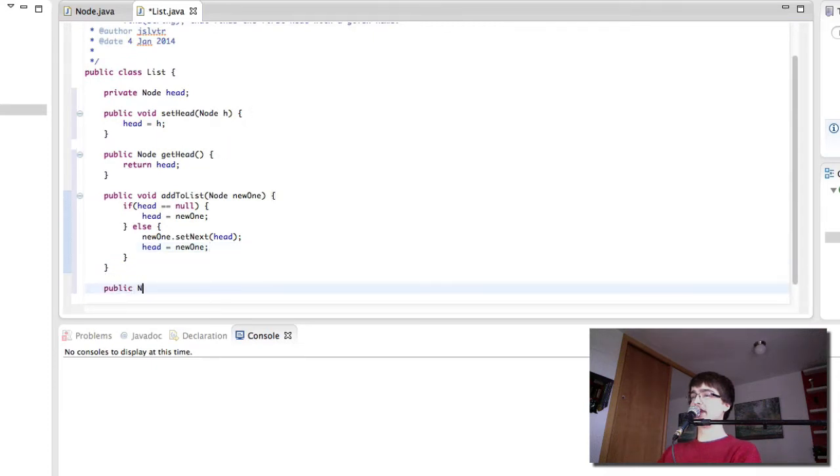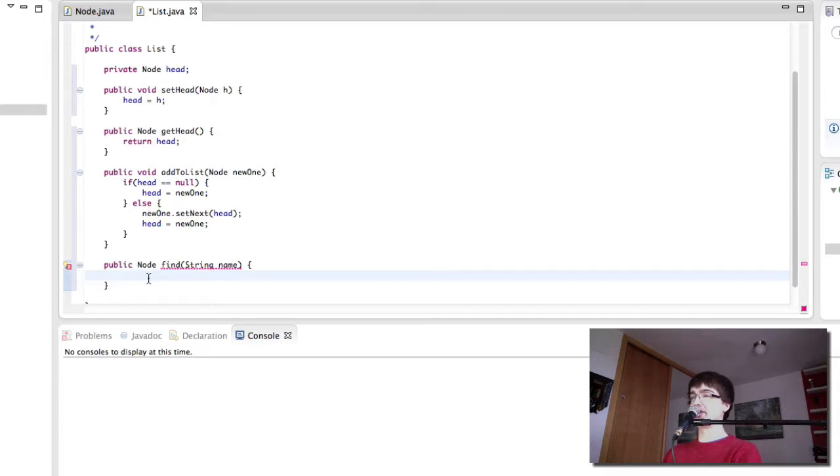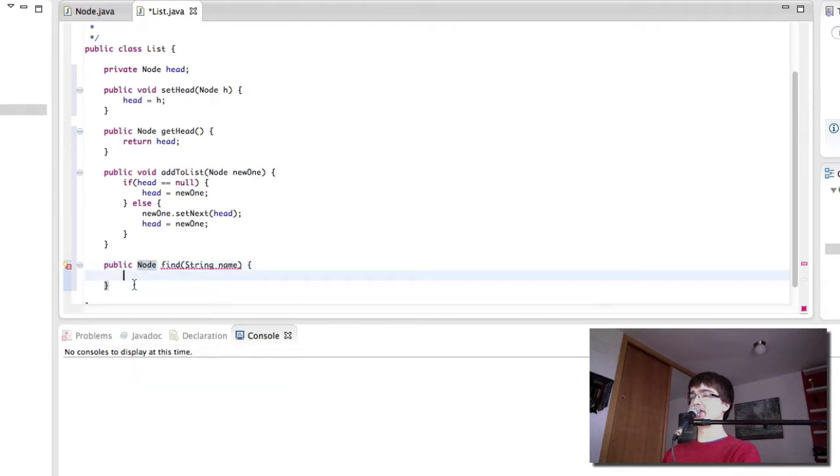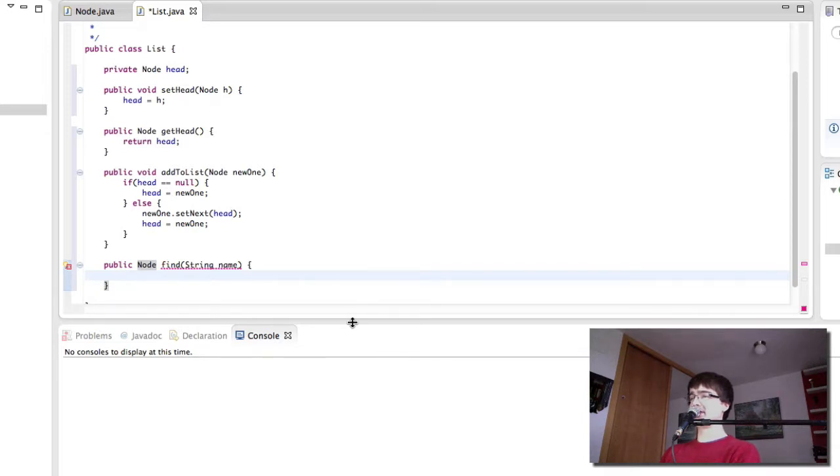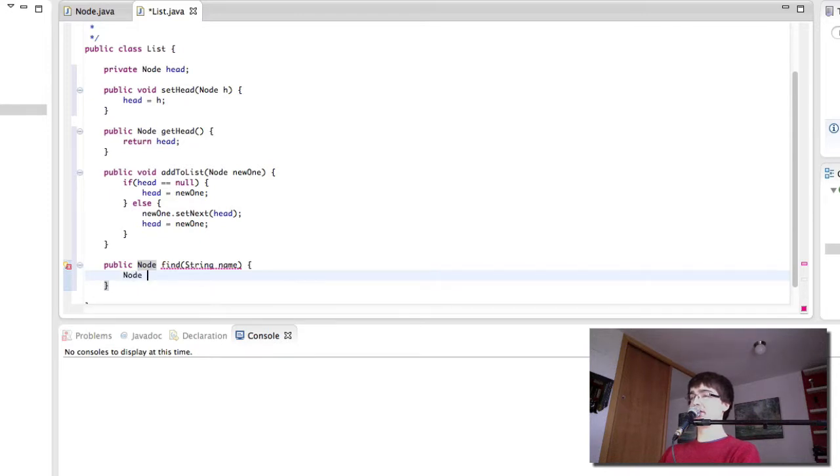And finally we have the find method here. It's in red because we're not yet returning anything. We don't have a return statement. This method must return a result of type node because we've told it we're going to return a node but we haven't yet written that we're returning anything so this is why it's red. So what does the find method do? The find method is going to go through the list comparing each node's name with the string name that is the parameter and if they match we're going to return that node. If they don't then we're just going to keep going.